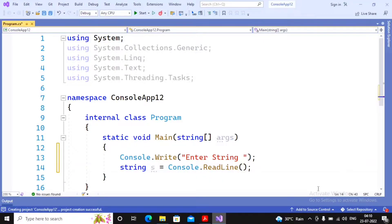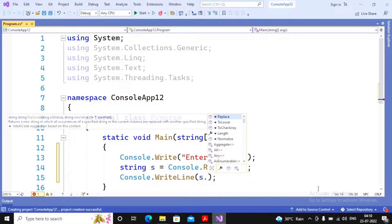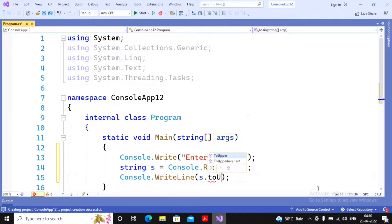Some students may ask why we are not using `int.Parse` — that's because we are accepting a string value and assigning it to a string variable, so `int.Parse` is not needed. Now, whatever string has been entered, I would like to do some basic operations on it. I'm writing `Console.WriteLine` and implementing the `ToUpper` method of the string class, which converts the string to capital letters.